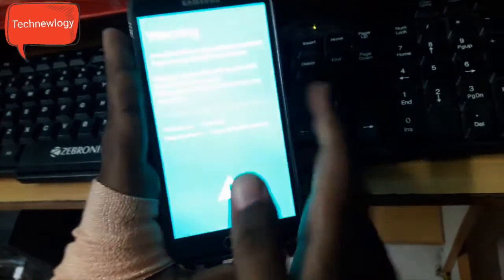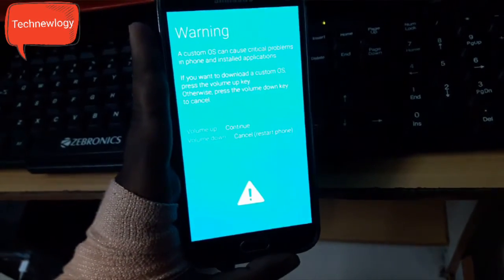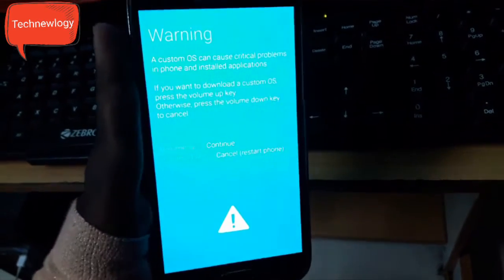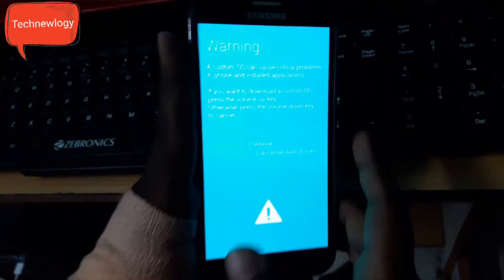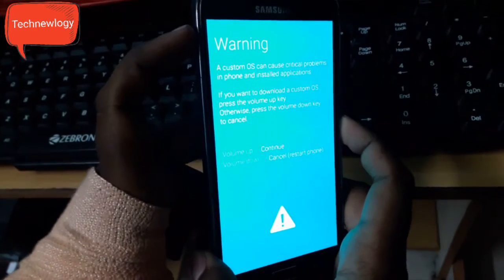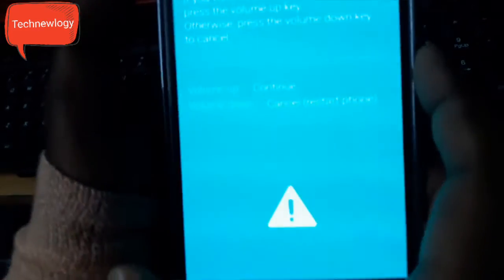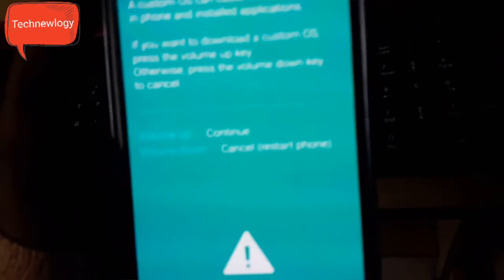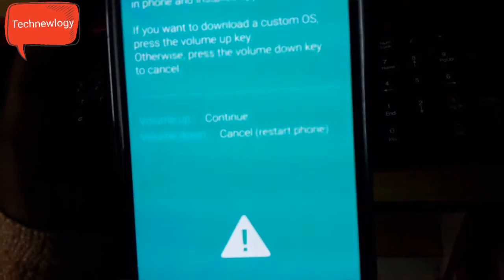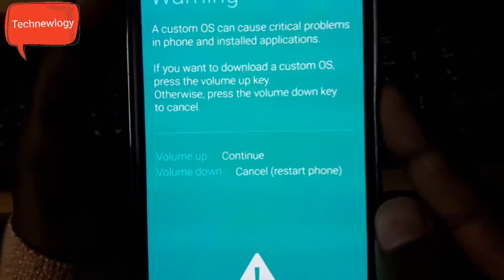You will be getting a screen like this which will ask to continue. Press volume up to continue, and to restart your phone and cancel this procedure, press volume down. So we will be proceeding with volume up button.